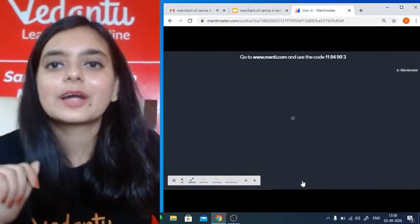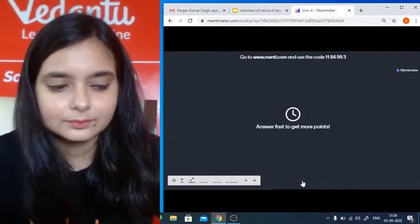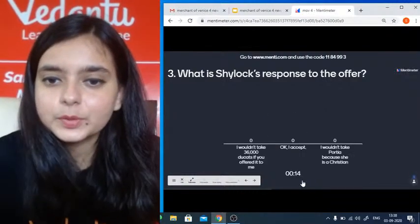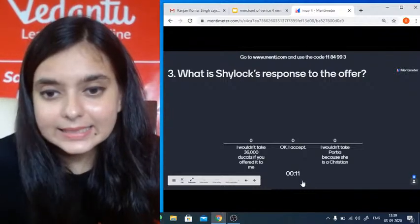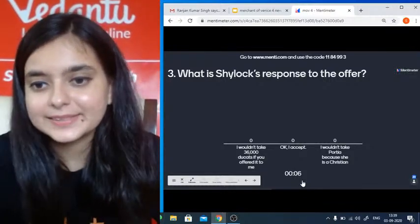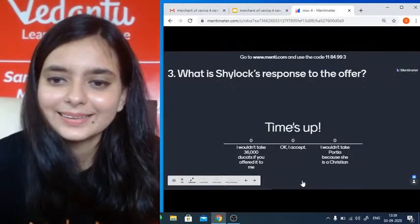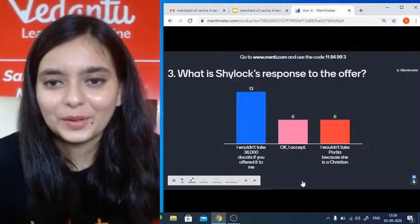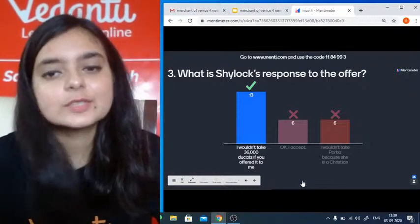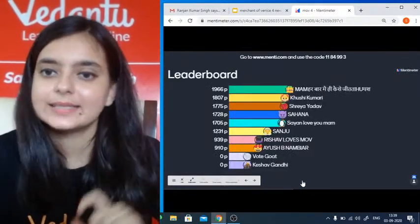Question three: What is Shylock's response to the offer? Option A: 'I wouldn't take 36,000 ducats if you offered it to me.' Option B: I accept. Option C: I wouldn't take Portia because she is a Christian. Most of you are correct — Shylock said he wouldn't take 36,000 ducats; only revenge is in his heart.